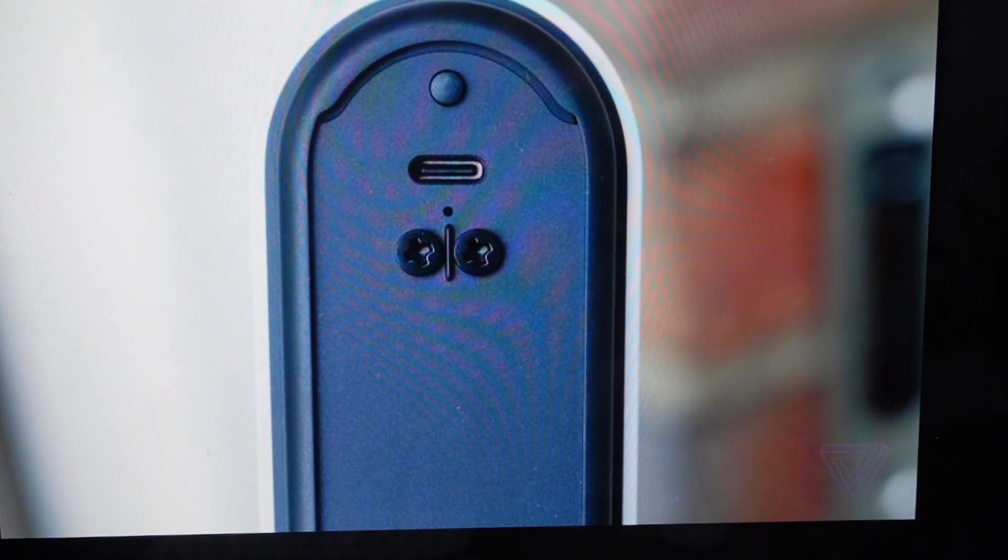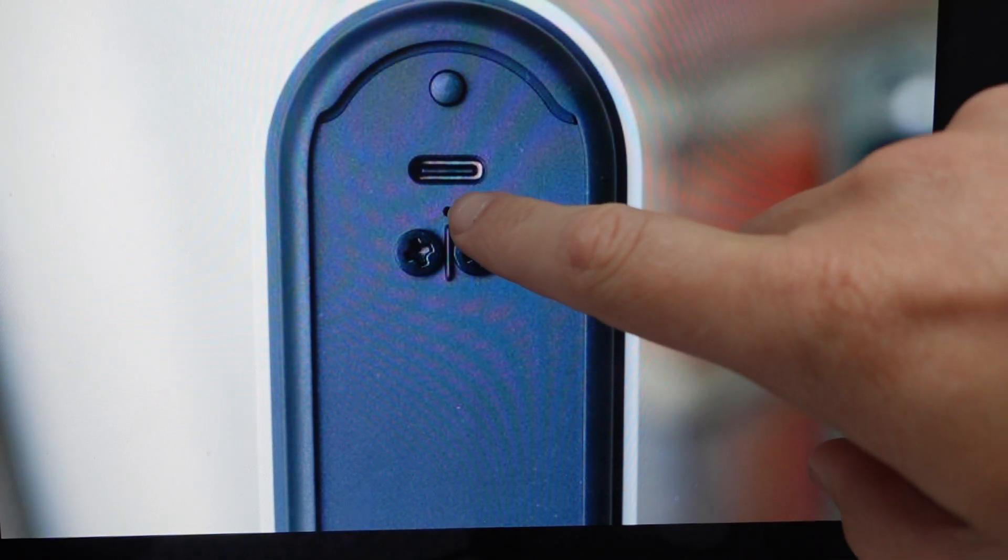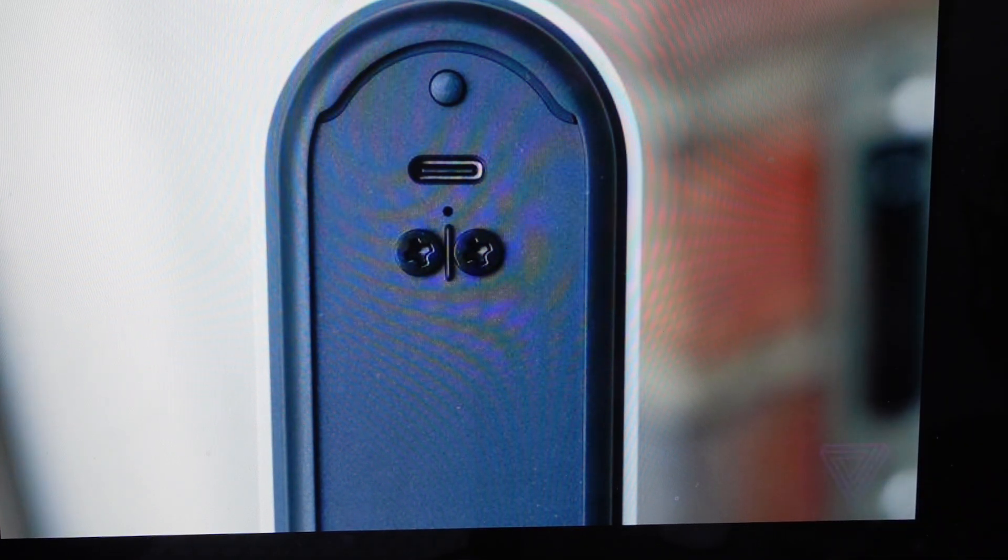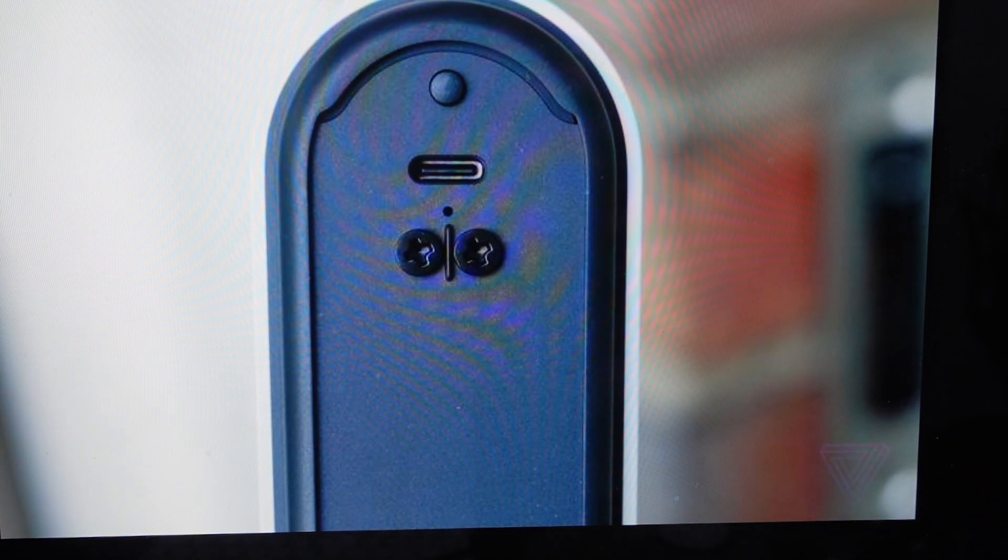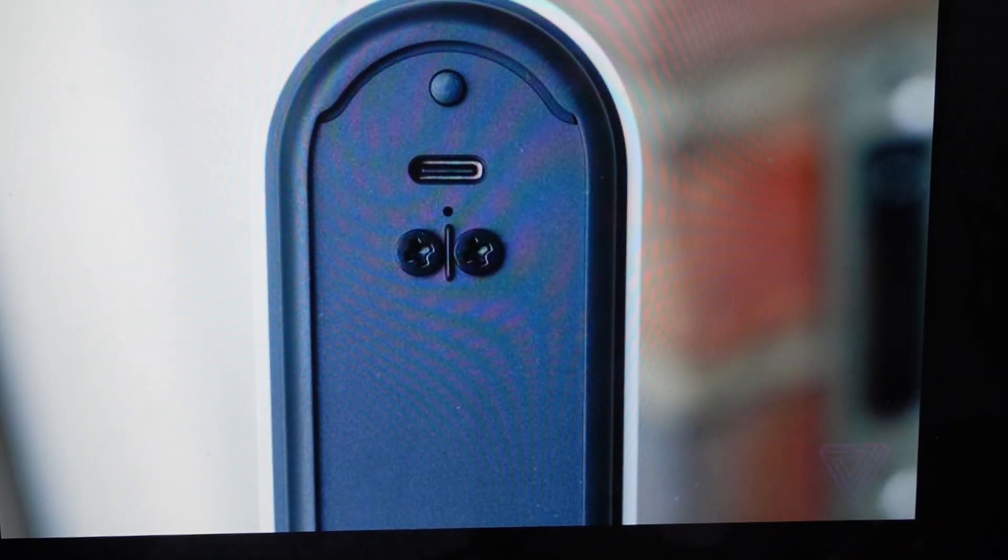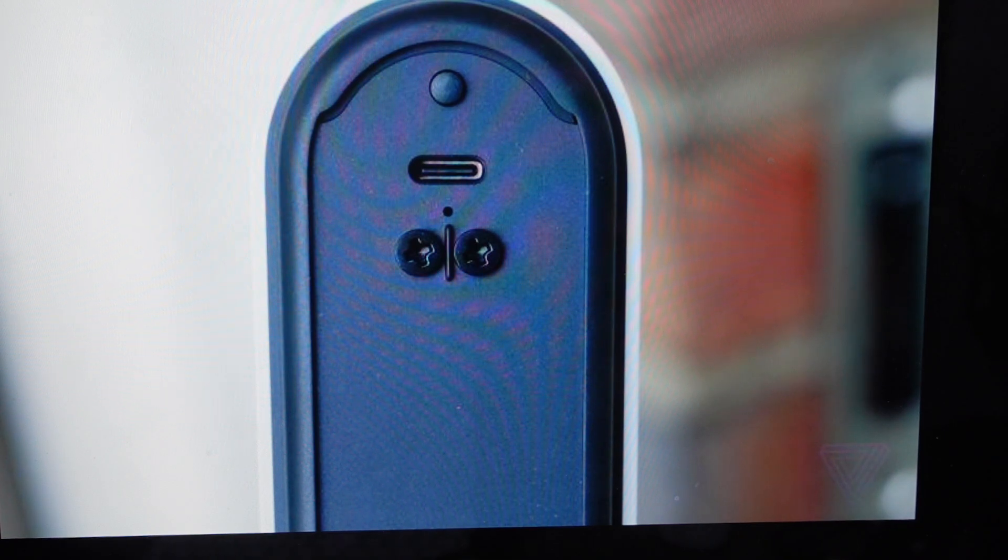All we need to do is go to the back and access this reset button right here. You'll need a paper clip or something like that to get into the recessed reset hole. And you're just going to press and hold that reset button.